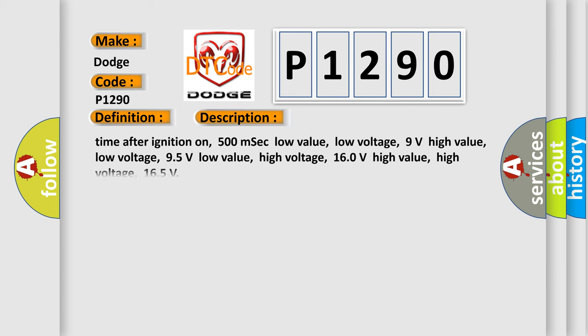Time after ignition on: 500 milliseconds. Low value, low voltage: 9 volts. High value, low voltage: 95 volts. Low value, high voltage: 160 volts. High value, high voltage: 165 volts.